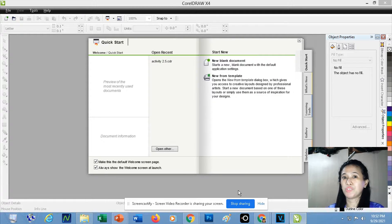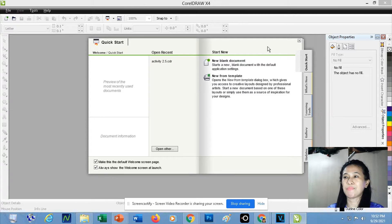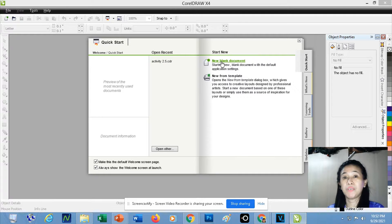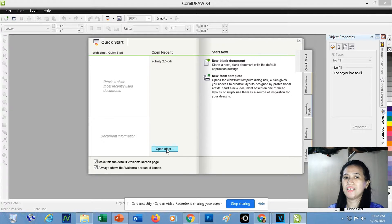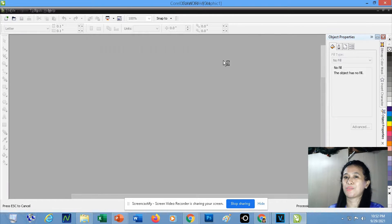If you would like to continue using it and create a new file, just simply click New Blank Document. But if you would like to open an existing file, just simply click Open Other. Since I'm going to create a new file, just simply click New Blank Document.